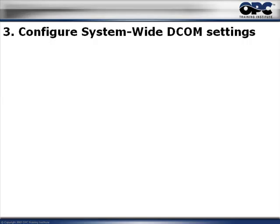Let's go to the third step. By now you would have already removed the Windows security and you would have set mutual account recognition on all the PCs that are using OPC applications. In this step, we are going to configure the system-wide DCOM settings — these are the DCOM settings that affect all DCOM applications, which of course include OPC clients and servers.